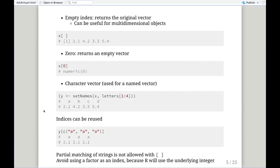A fourth way to subset is with an empty index, which for an atomic vector doesn't seem to make much sense, but this can be useful for multi-dimensional objects such as matrices, arrays, and data frames. Zero returns an empty vector, which is mentioned as useful in certain testing situations. Finally, another way we're probably familiar with is a character vector — when we have a named vector, we can subset using the names in the vector.